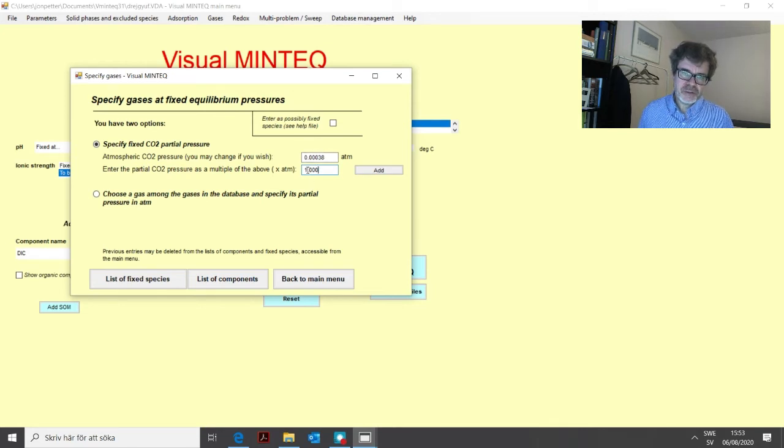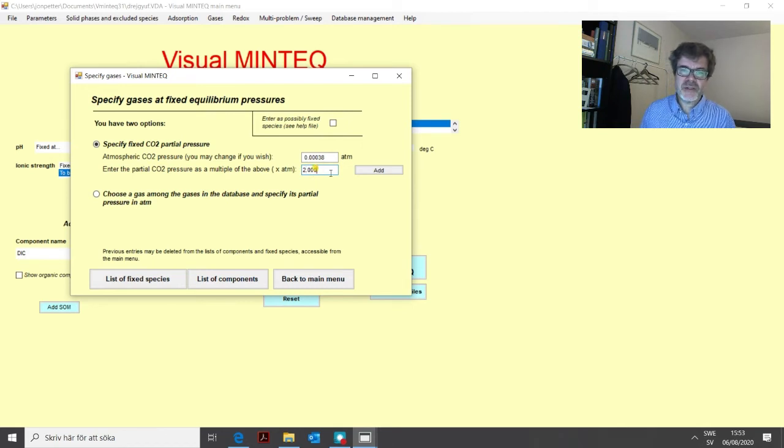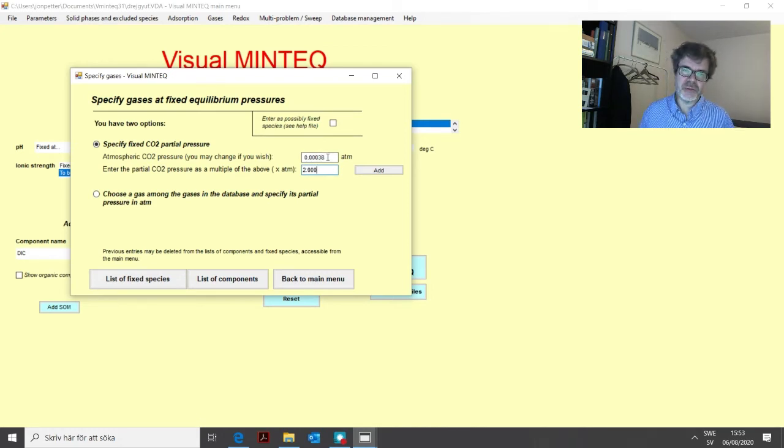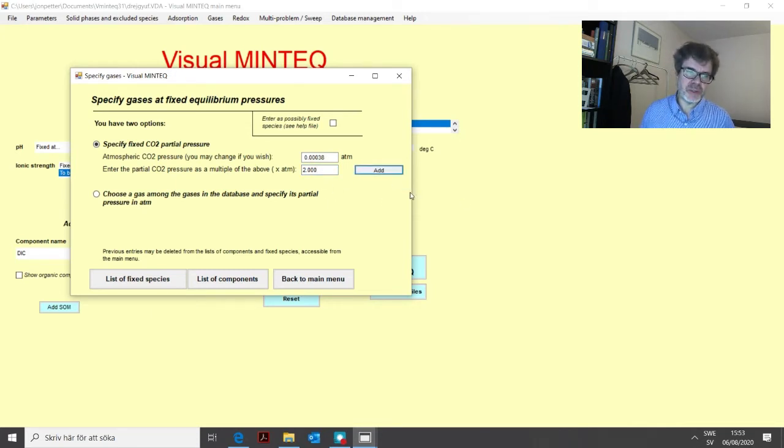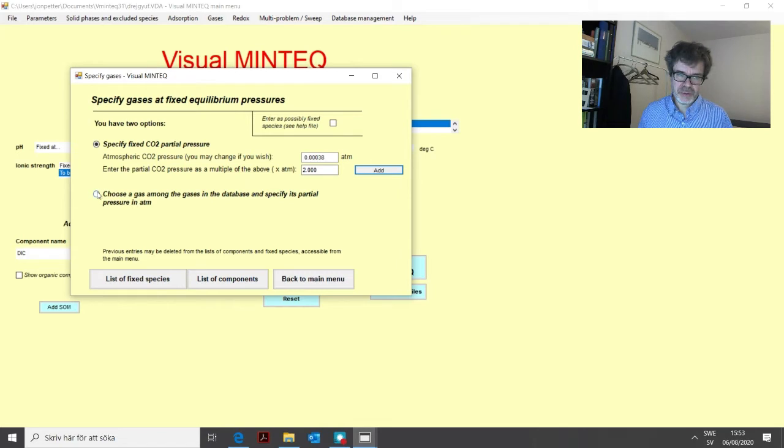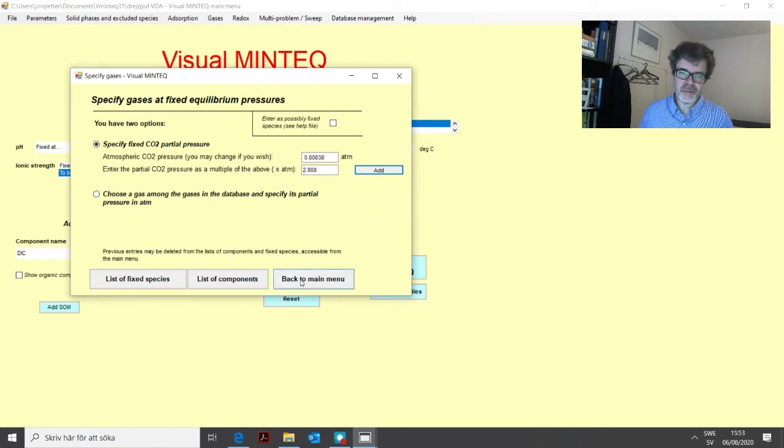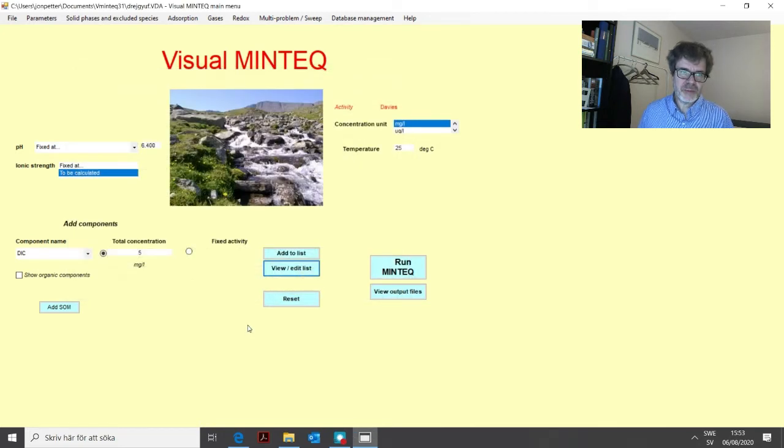The second text box here is the value you have that defined as a multiple of this first value. So if you have a CO2 pressure two times the atmospheric pressure, you change this text box to 2. And so the final CO2 pressure will be the product of these two, this one times this one. And then we can click add here. Now CO2 is present in the problem. Here you can also see that if you have another gas in your system, you can enter this here as well. We go back to the main menu.